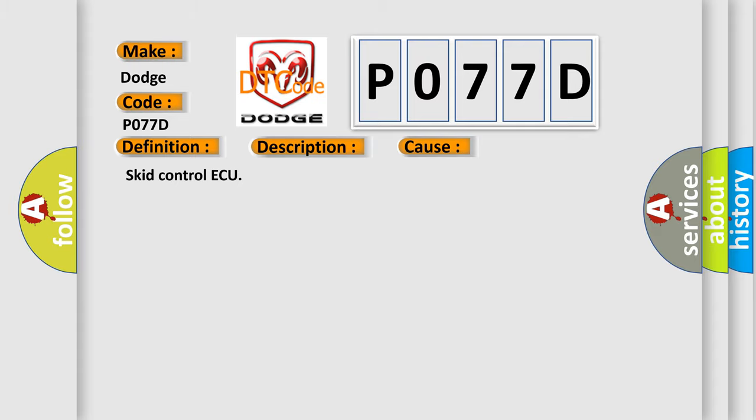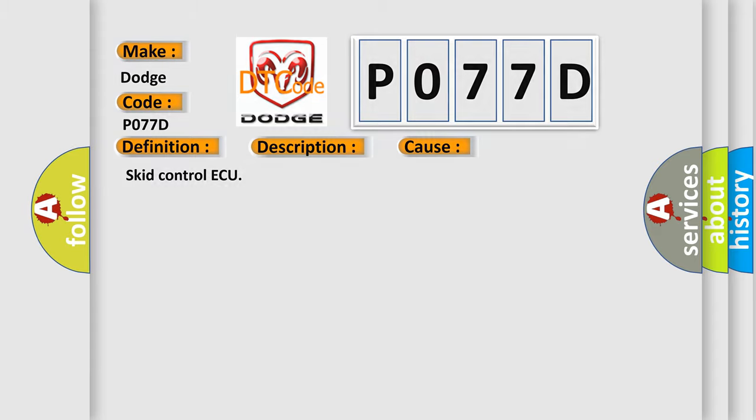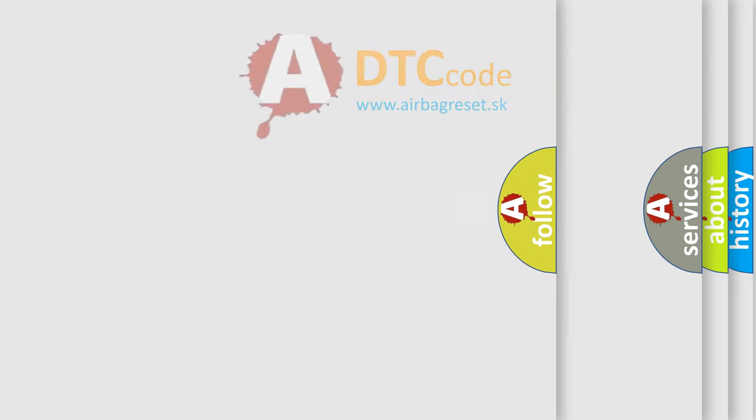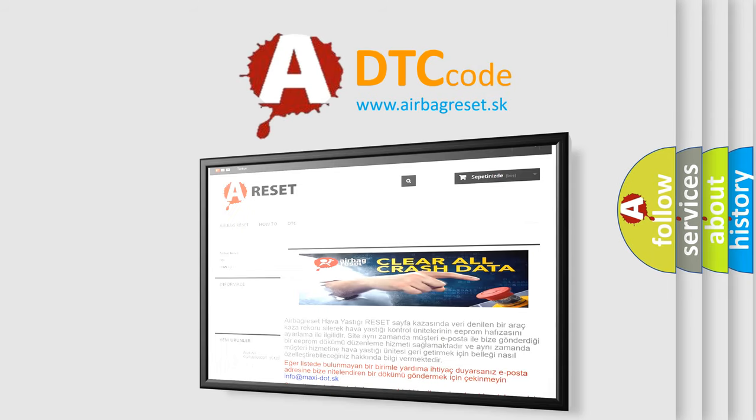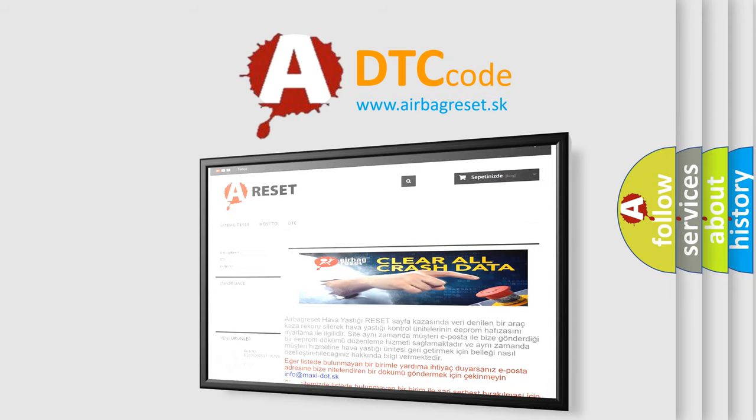The Airbag Reset website aims to provide information in 52 languages. Thank you for your attention and stay tuned for the next video.